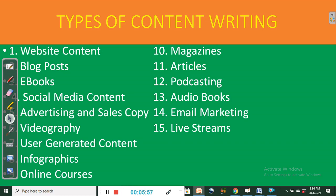Now, types of content writing. Number one: website content. Two: blog posts. Three: eBooks. Four: social media content. Five: advertising and sales copy. Six: videography. Seven: user-generated content (UGC). Eight: infographics. Nine: online courses. Ten: magazines. Eleven: articles. Twelve: podcasting. Thirteen: audiobooks. Fourteen: email marketing. And fifteen: live streams. These fifteen types of content writing also give us fifteen different ways to make money online.